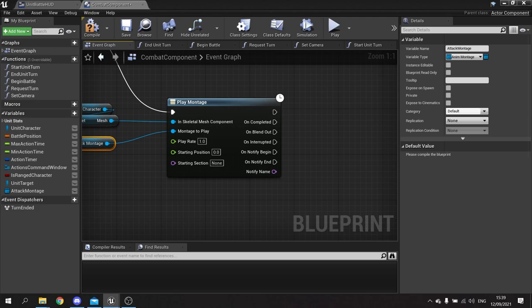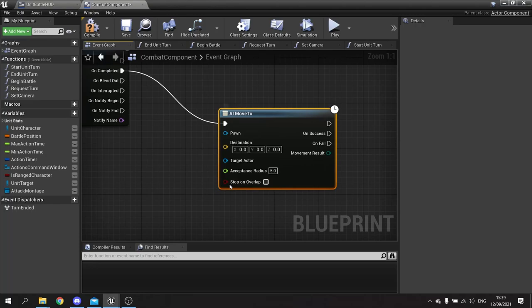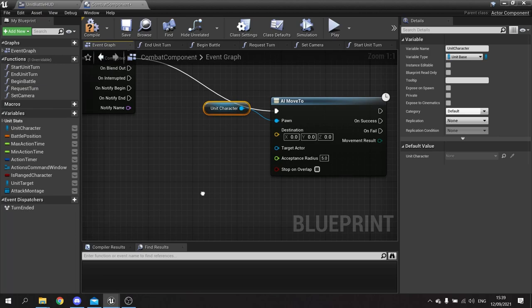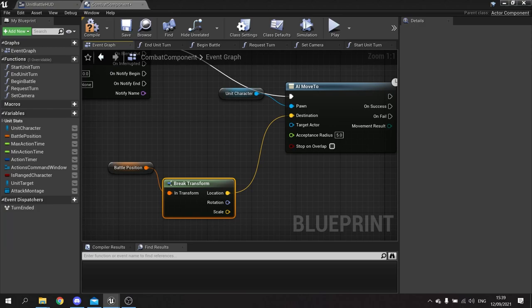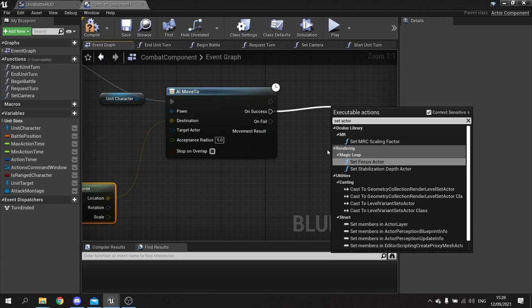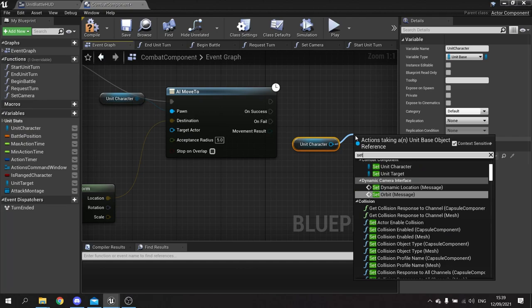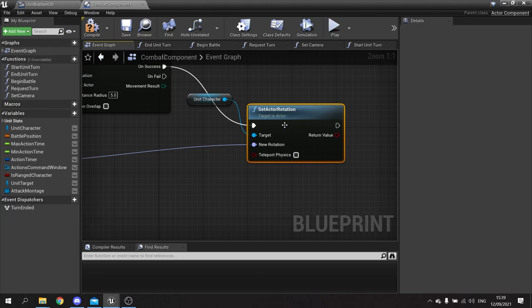When it's completed the attack, we're going to take it to move back to its original battle position. On completed, AI move to - target pawn is unit character, destination is the battle position, and break their location there. When it reaches the end I want to reset its rotation back to the original starting point as well, so do set actor rotation - drag out the character, set actor rotation, and that goes on success.